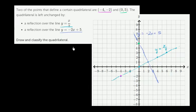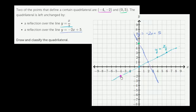Now let's try to draw this quadrilateral. Let's reflect the points we have over the line y is equal to x over 2. The magenta point, negative 4 comma negative 2, is already on that line — it's its own reflection. You could say it's on the mirror.